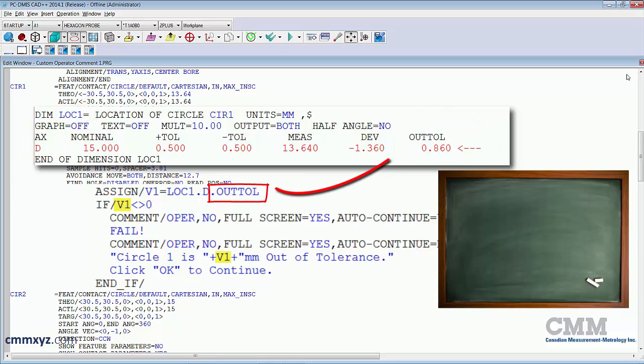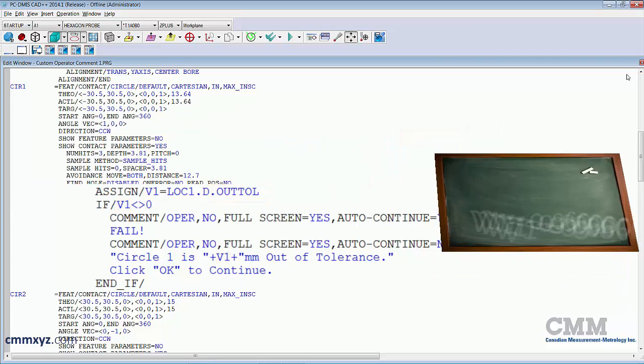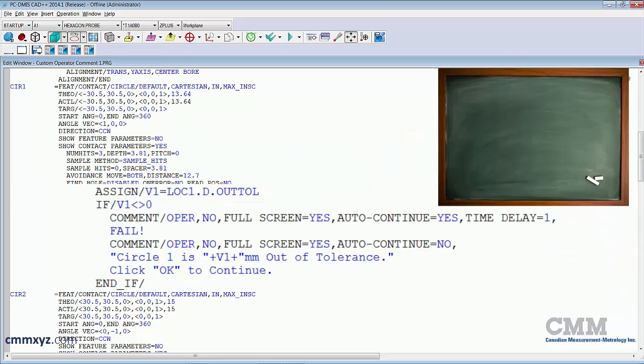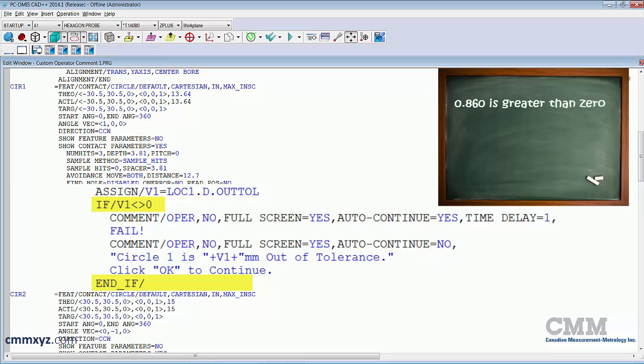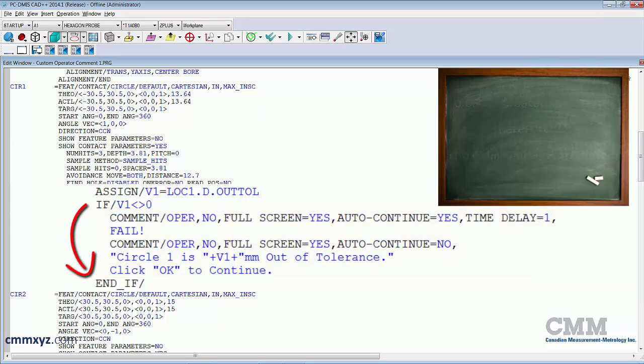My next line is an if end if command, which evaluates the value of that variable. So if it's greater or less than zero, in other words if it's out of tolerance by any amount, it will go to the next comment. If it's in tolerance, it will be equal to zero and skip to the end if and proceed with the rest of the program.